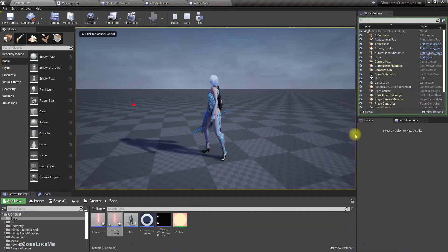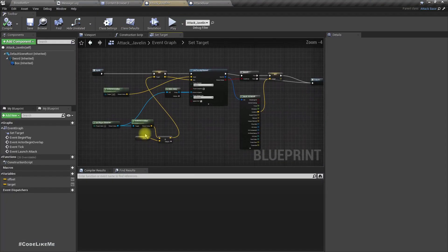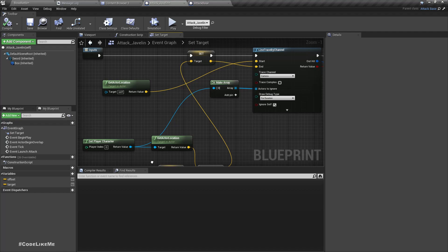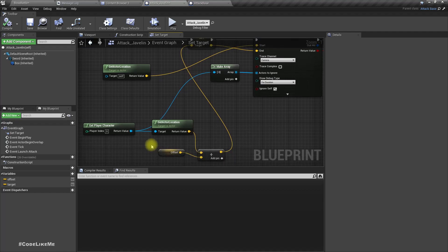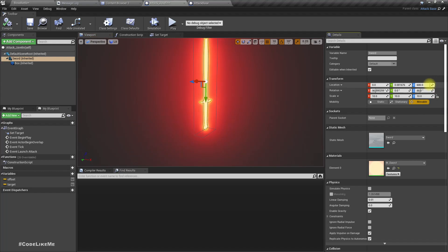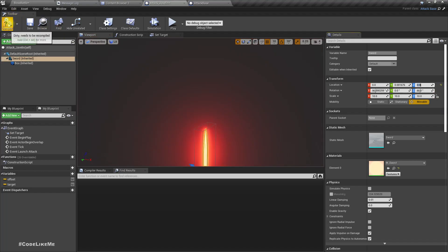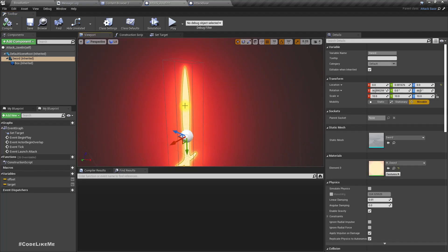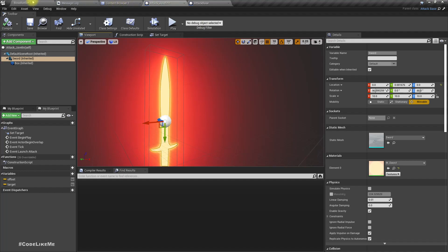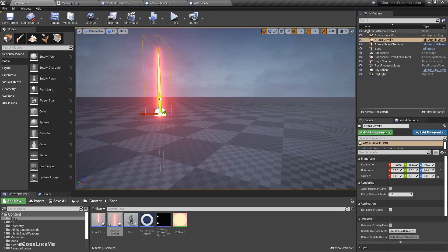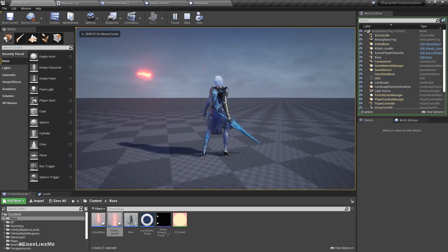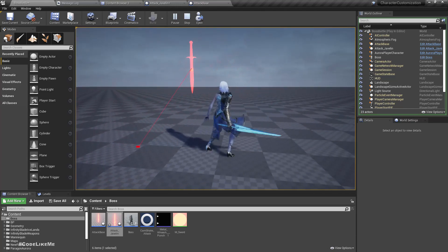Something went wrong — let me remove the 600 offset on the sword because since we are pointing towards the player, having that offset could be a problem. Now let's check — all right, now it correctly points at the player.